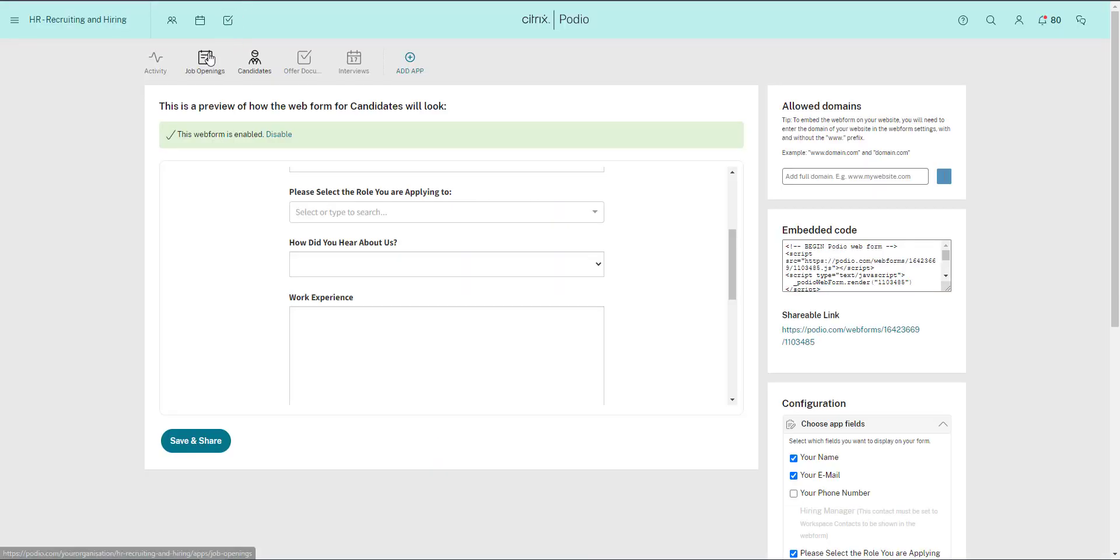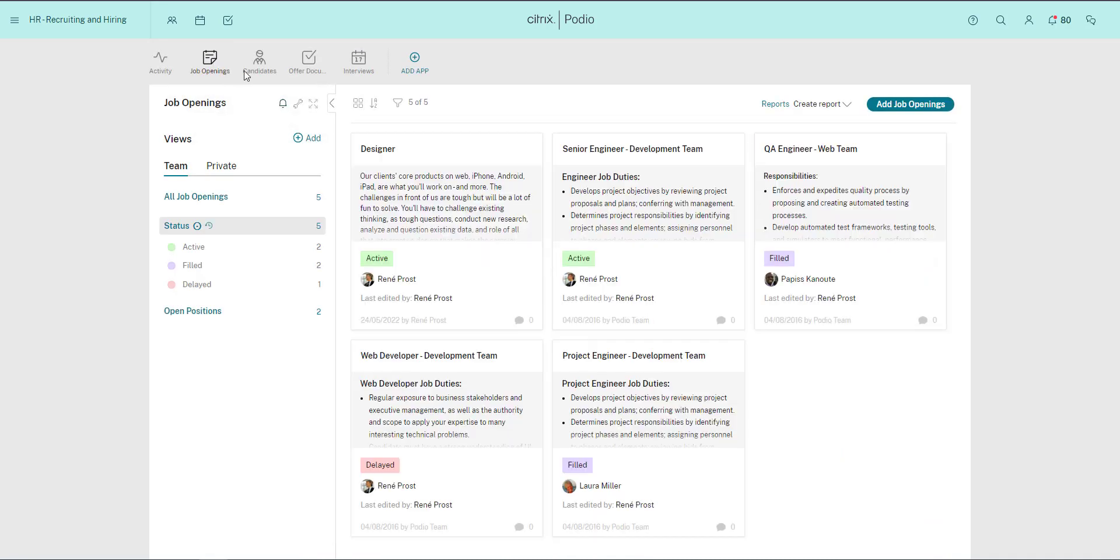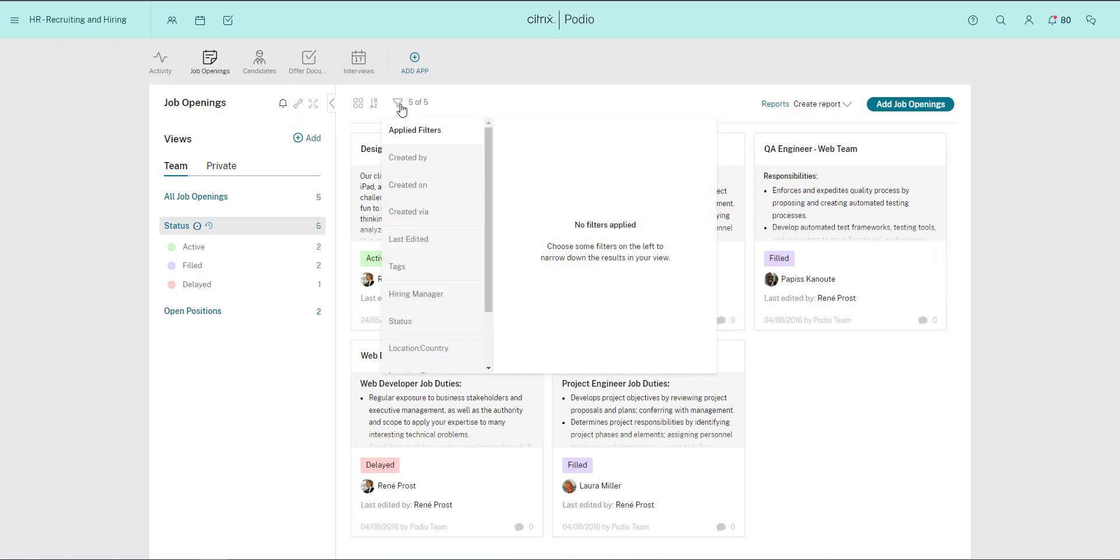So I go back into Podio, and I need to create a view that will filter the possible choices in this field, so users of my form can only see the open job openings.